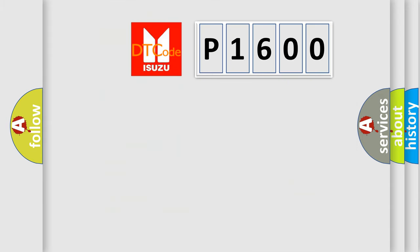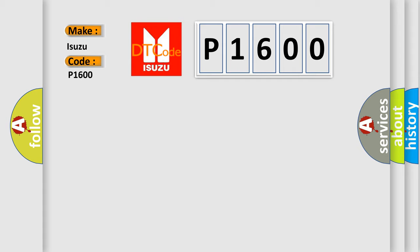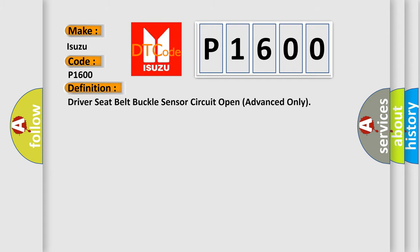So, what does the Diagnostic Trouble Code P1600 interpret specifically for Isuzu car manufacturers? The basic definition is: Driver Seat Belt Buckle Sensor Circuit Open Advanced Only.